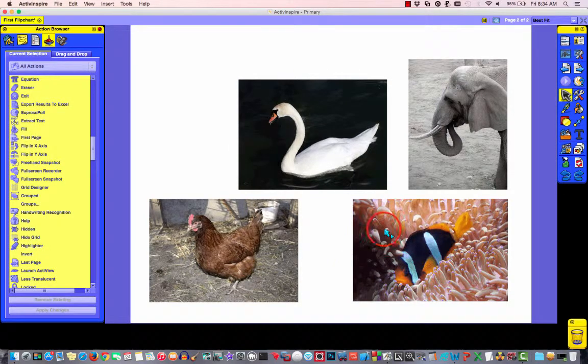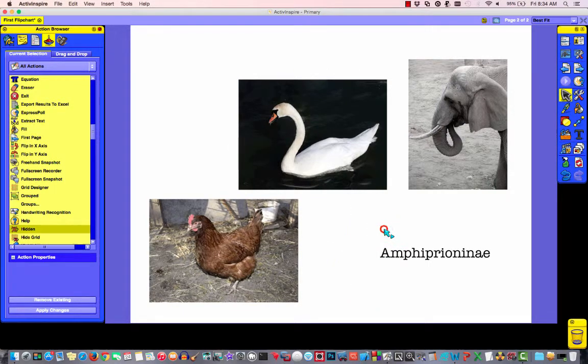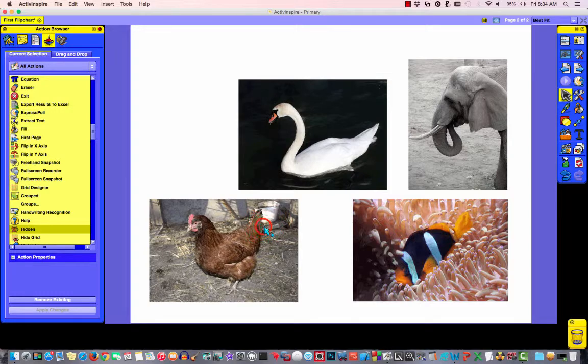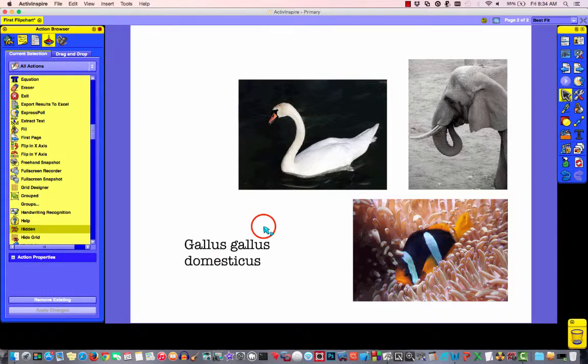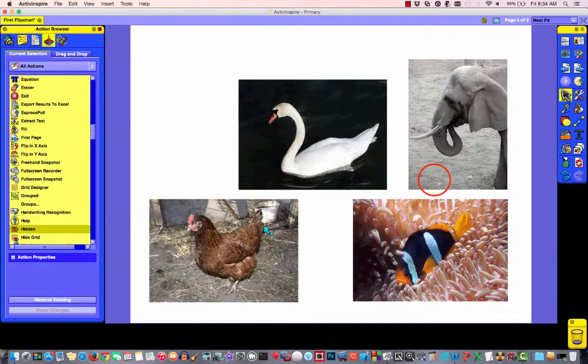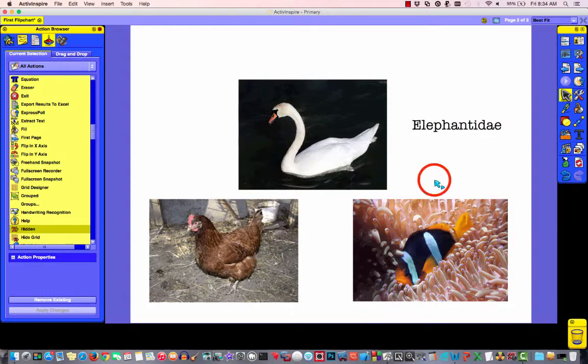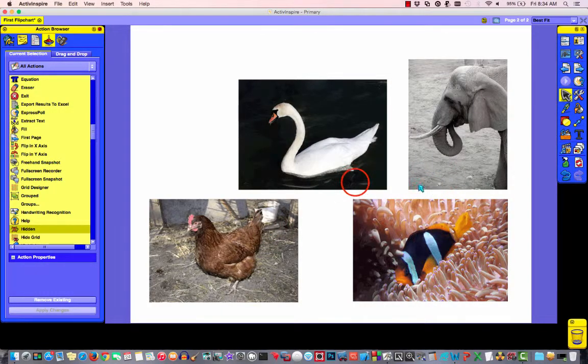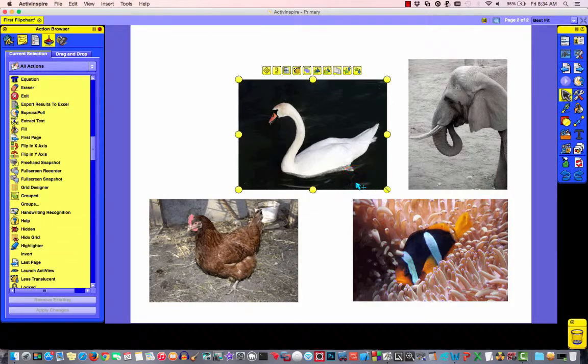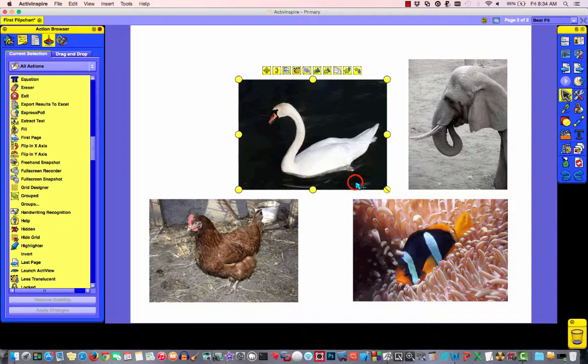So, now if I click on each of these images, it disappears and it displays the scientific name. Wait a minute. That one didn't work. Why didn't it work?